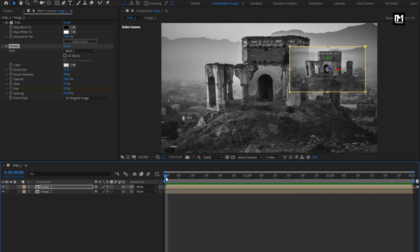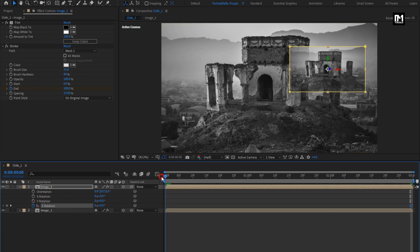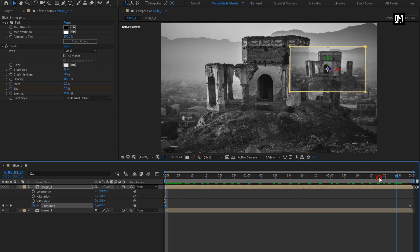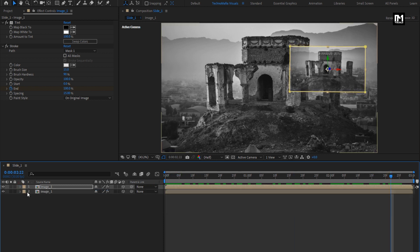For the image composition, press R to bring up rotation. At the end of the timeline, create a keyframe for Z rotation. At the start of the timeline, change Z rotation to 5 degrees. You can see the preview — our image composition is ready.